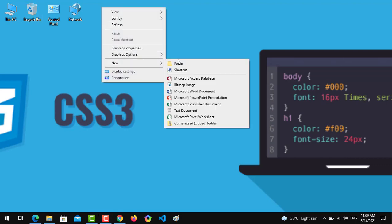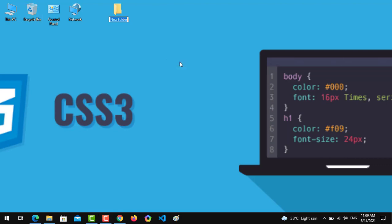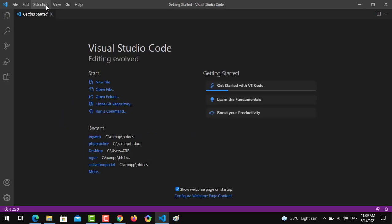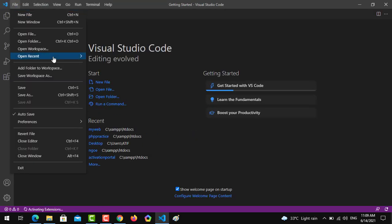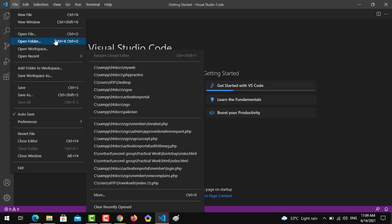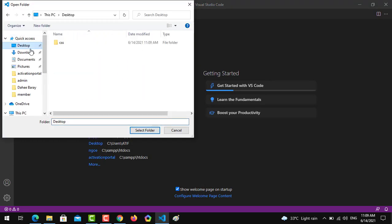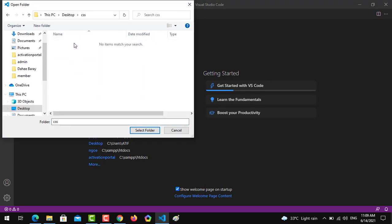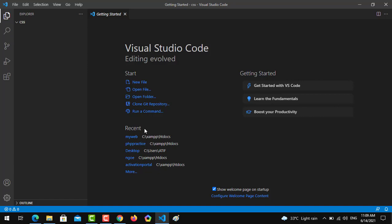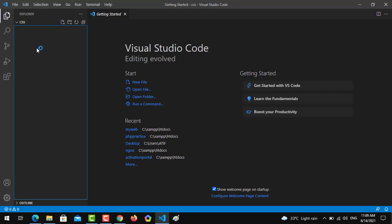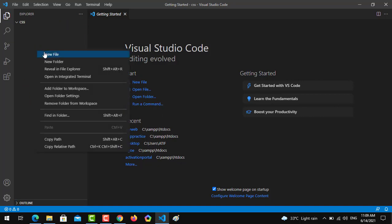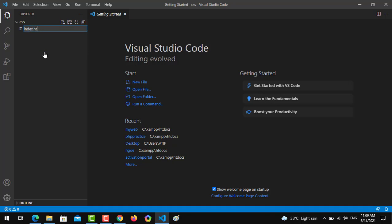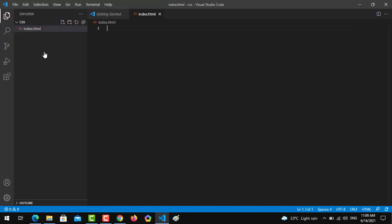First thing, we have to create a folder on desktop named CSS and we have to open our editor, that is Microsoft Visual Studio Code. In the file section we are going to open the folder. After that on the desktop we select the folder. Now it's been opened. The first thing we are going to do is create an index file, index.html.